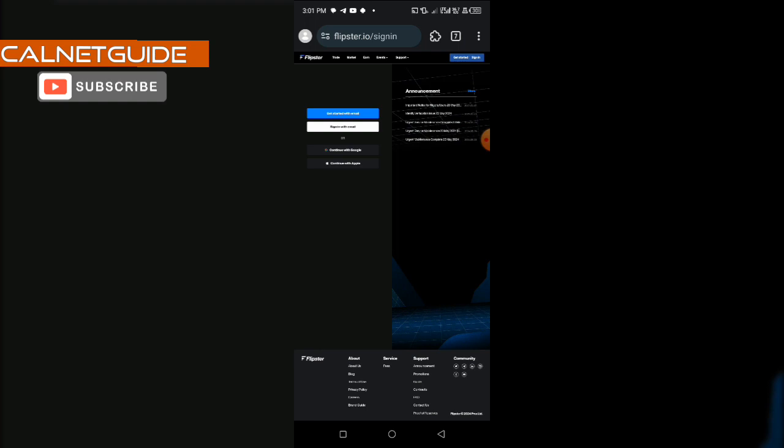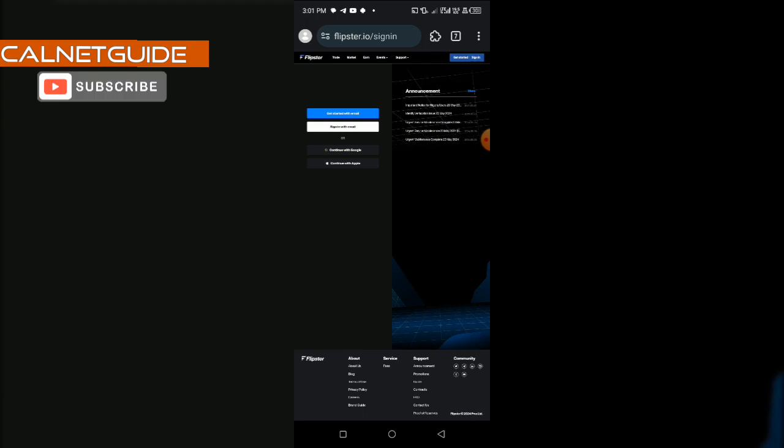Once you are brought to this interface, instead of creating with mail, simply click on continue with Google. Once you click on continue with Google, it's easier to sign up on this platform. You are going to click on continue with Google and then log into your Google account and the account will be automatically created for you.